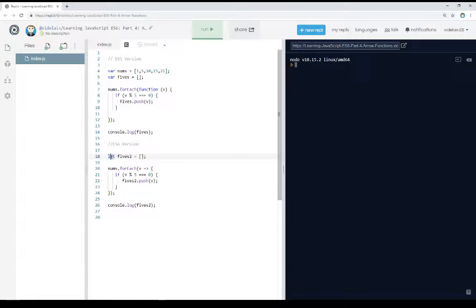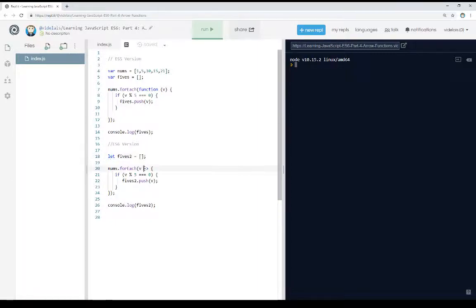And within the forEach, I'm using an arrow function. Now an arrow function is more or less exactly what it describes. That is, I'm now using an arrow to define a function.